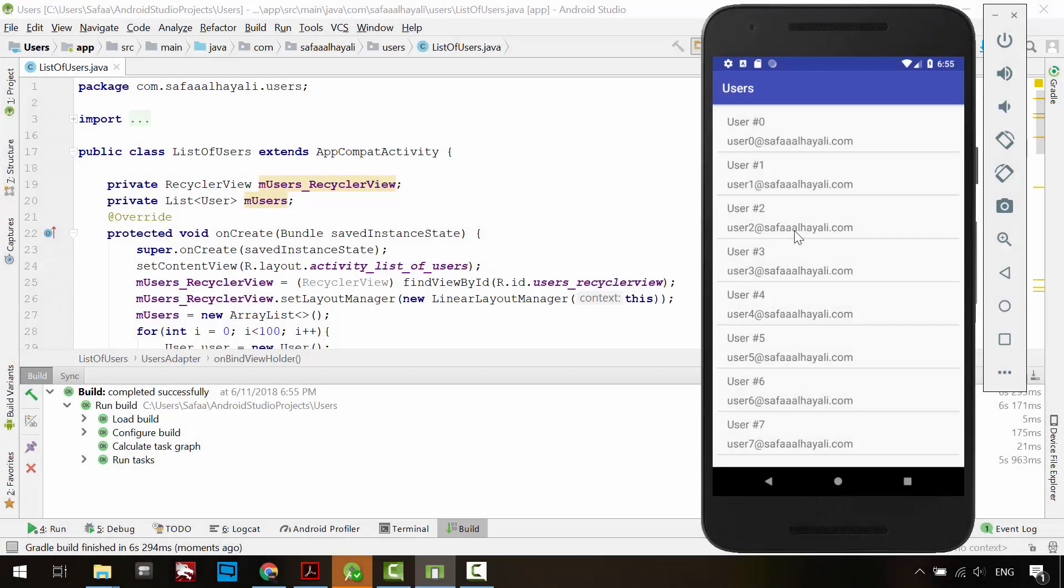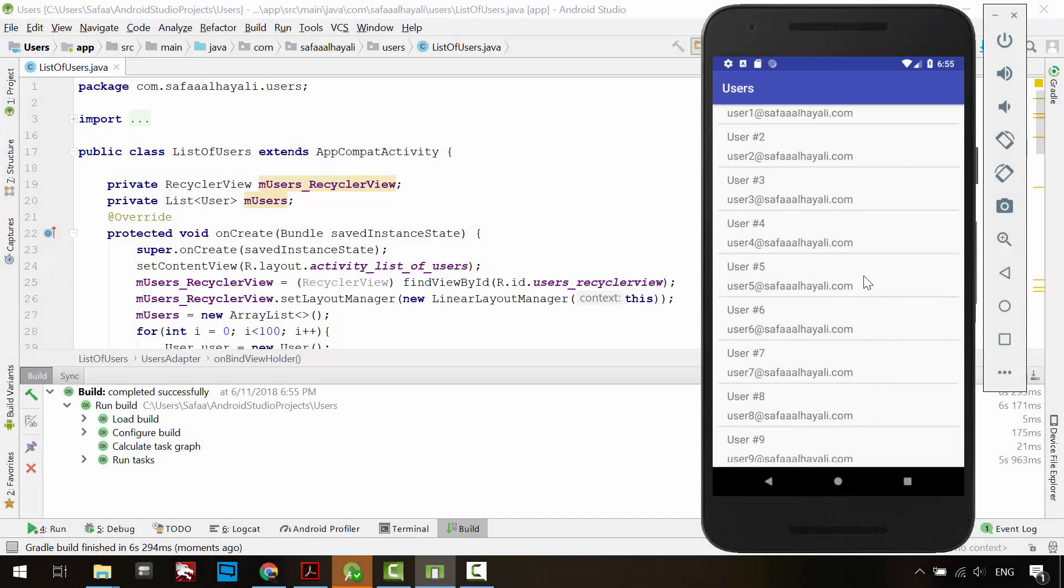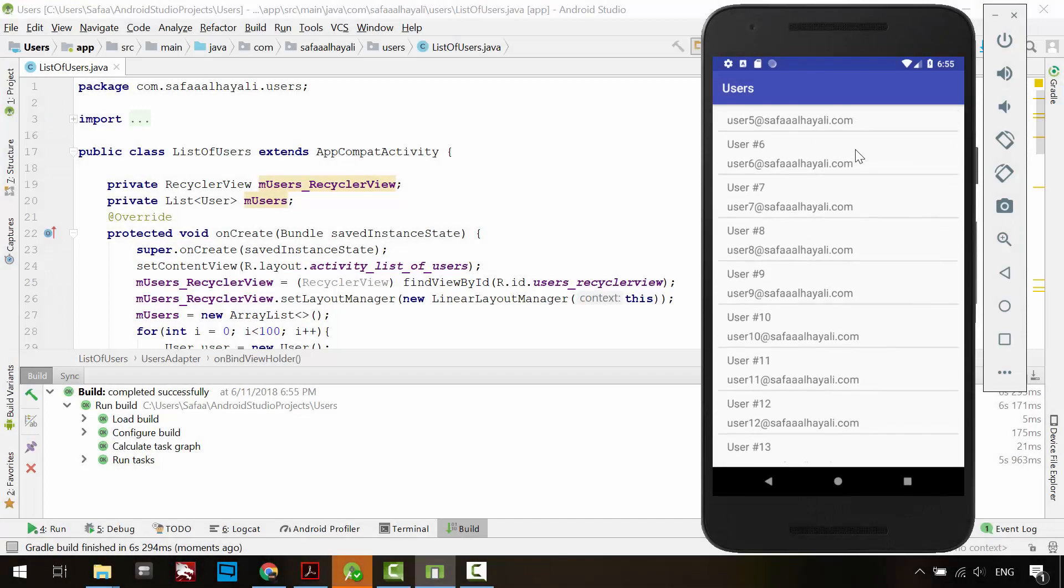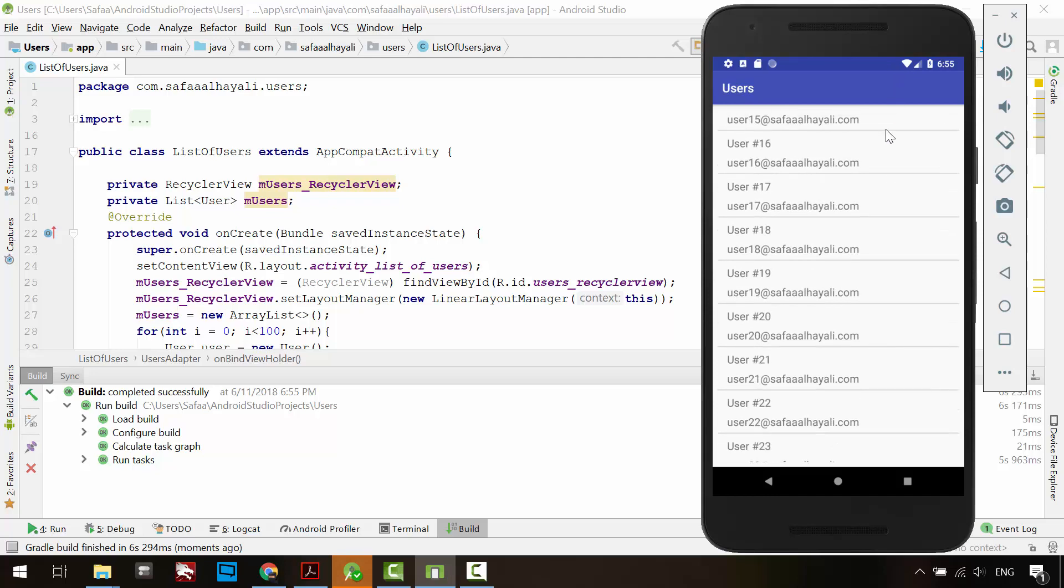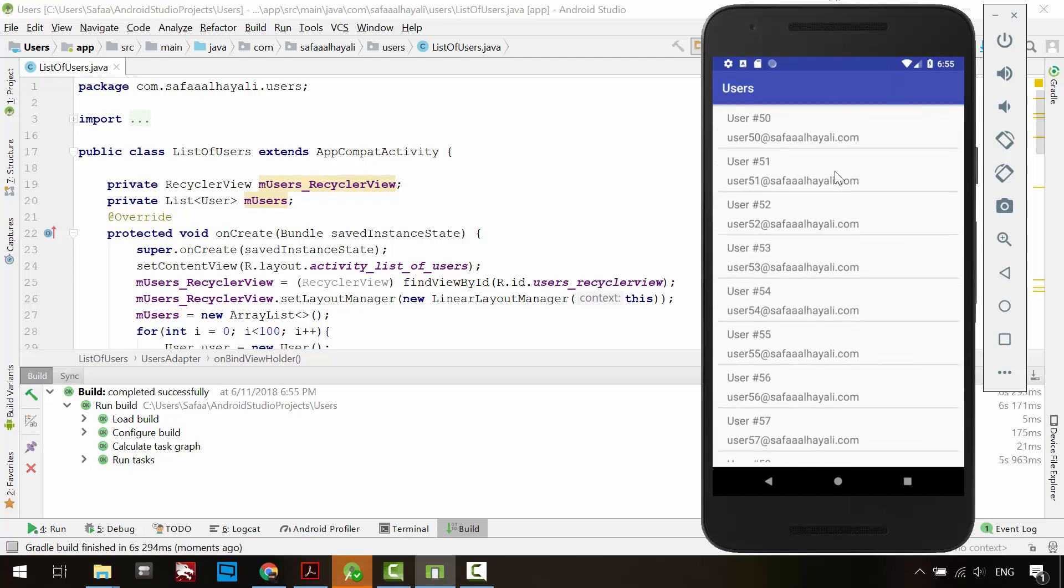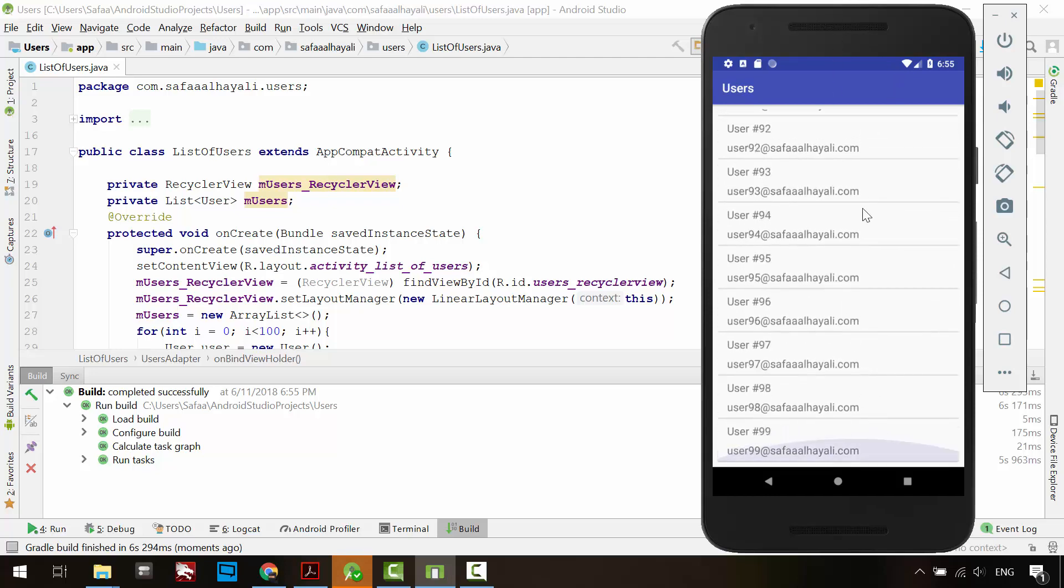Hi, in this tutorial I will show you how to display a list of items in an Android application using RecyclerView widget.